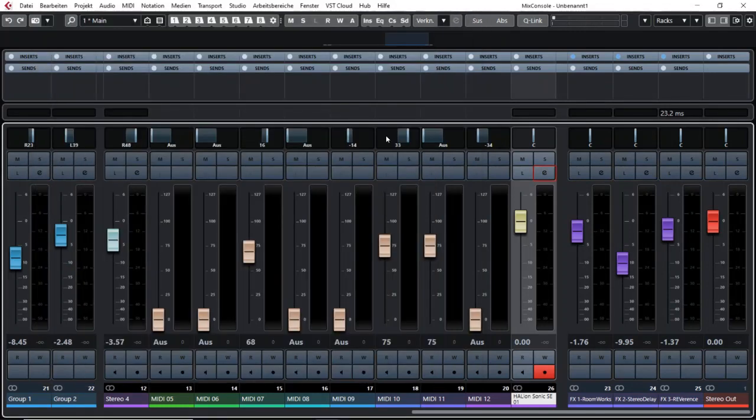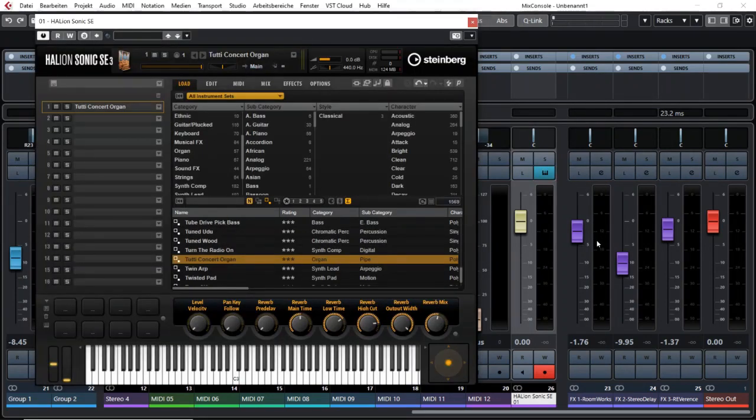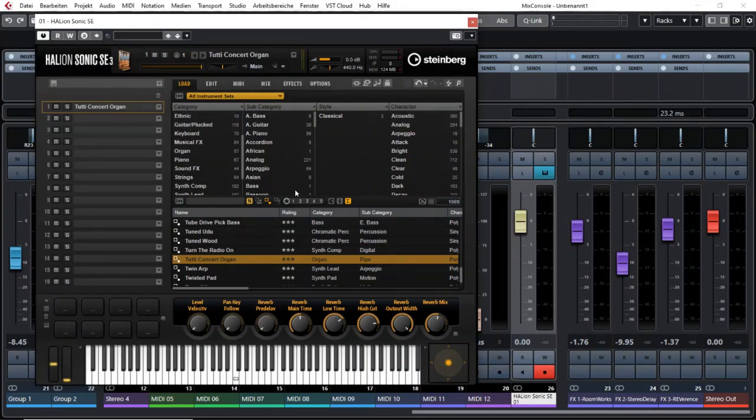Another possibility would be to hold the ALT or OPTION key and just click once on the edit button that will open the VSTi window as well.